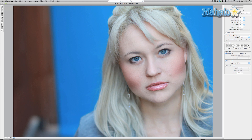It does it in a quasi-natural way. As long as you're subtle, you can make changes to lips, body parts, things like that without anybody noticing but you.